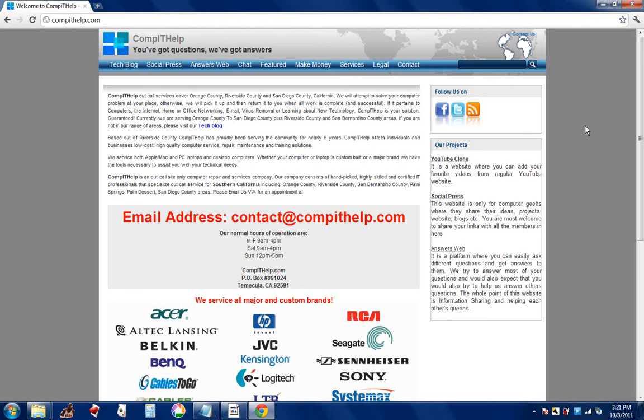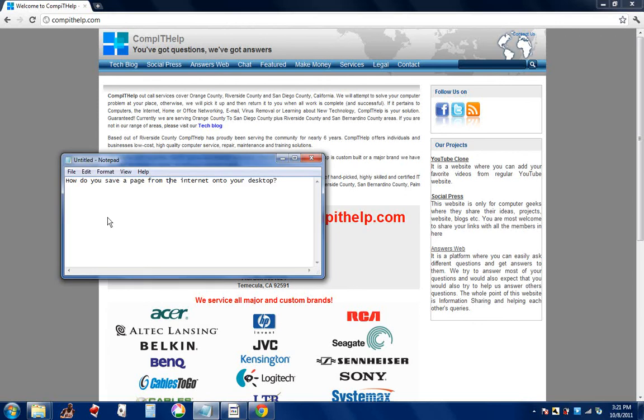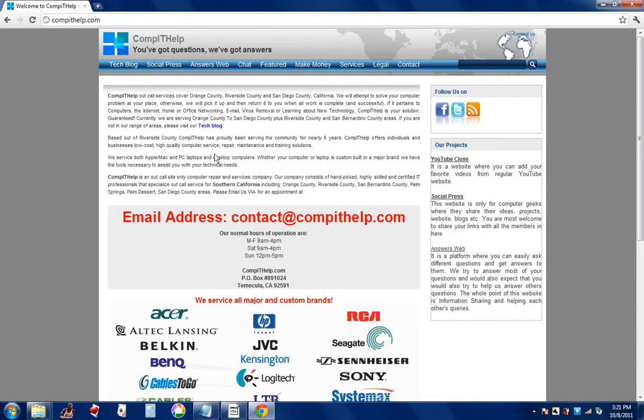comithelp.com, this is Alex. Today I'll be answering one of my member's questions: He asked me, how do you save a page from the internet onto your desktop? I'm using Google Chrome, and if you're using Internet Explorer, Mozilla, or Safari, it's the same with every browser.